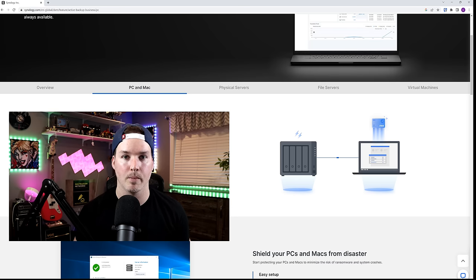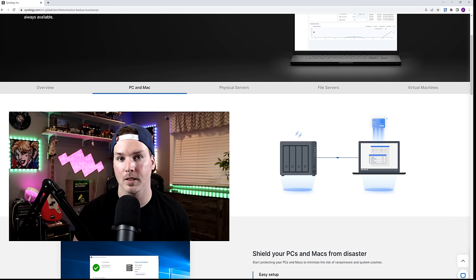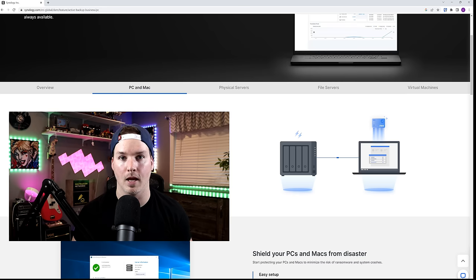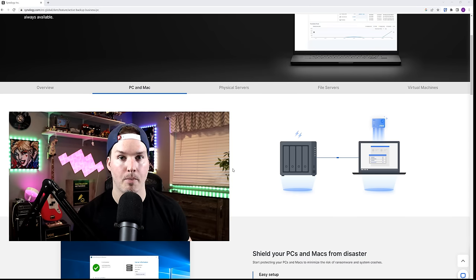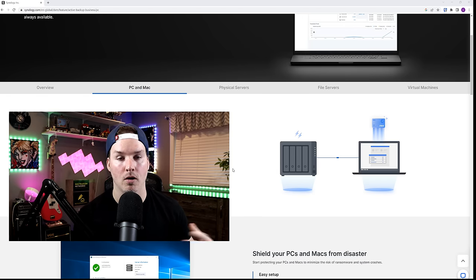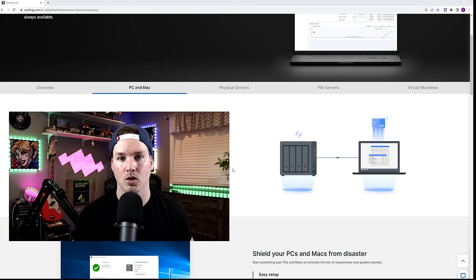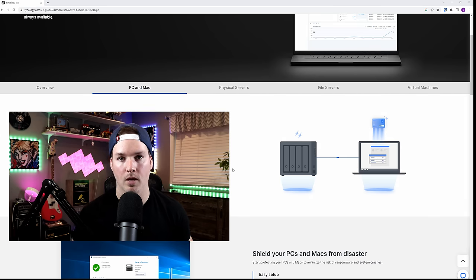I don't have a Mac so I won't be able to test this, but we could also backup physical servers, file servers and VMs. So in this video, we're gonna get Active Backup for Business set up on my Synology NAS. Then we'll get the backup agent on this computer, also on my laptop. On my laptop, I'm gonna totally erase it and then we'll do a recovery of the full image.